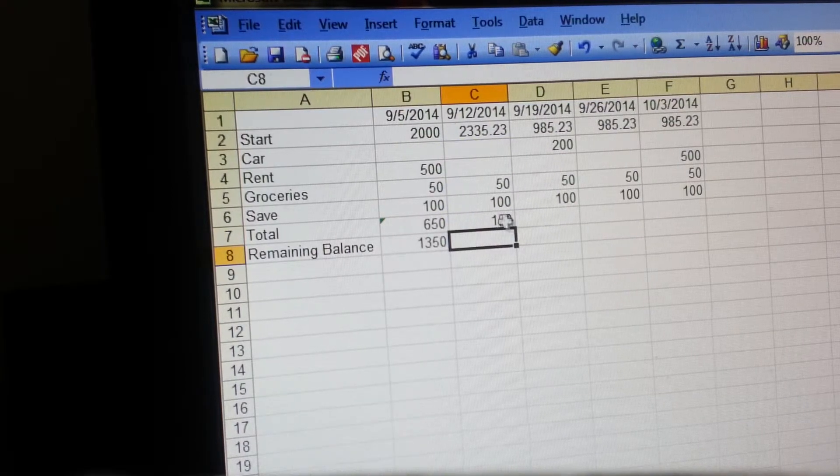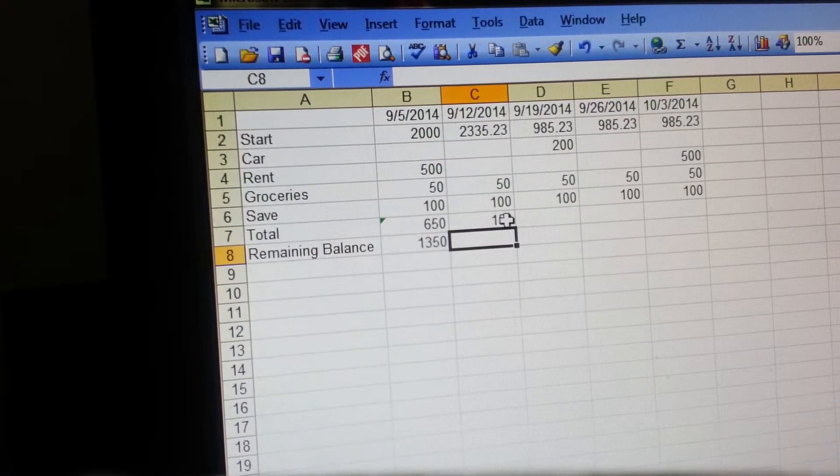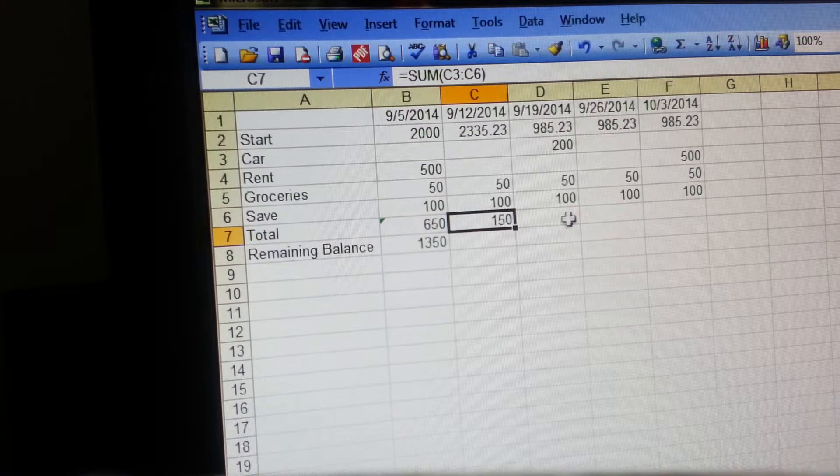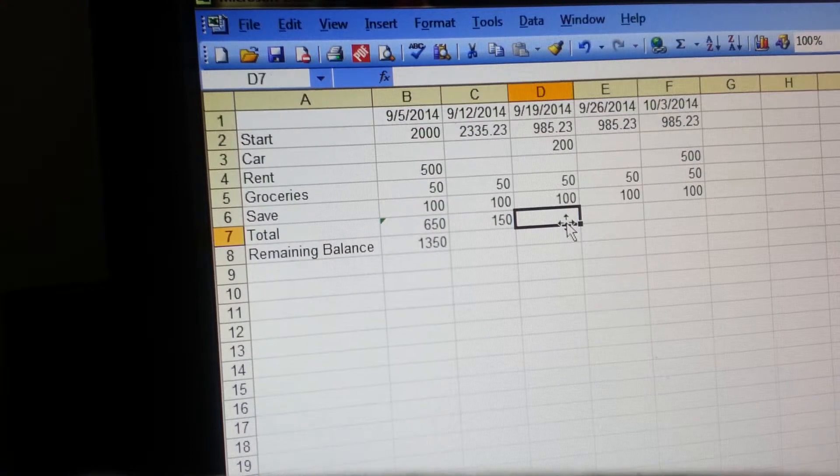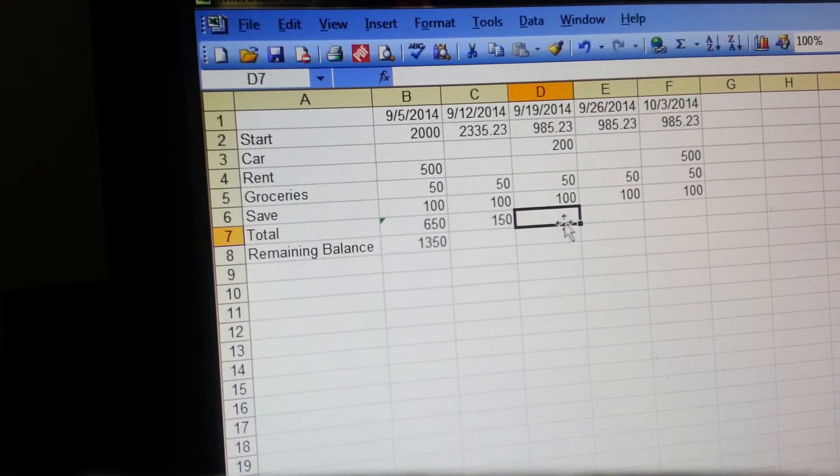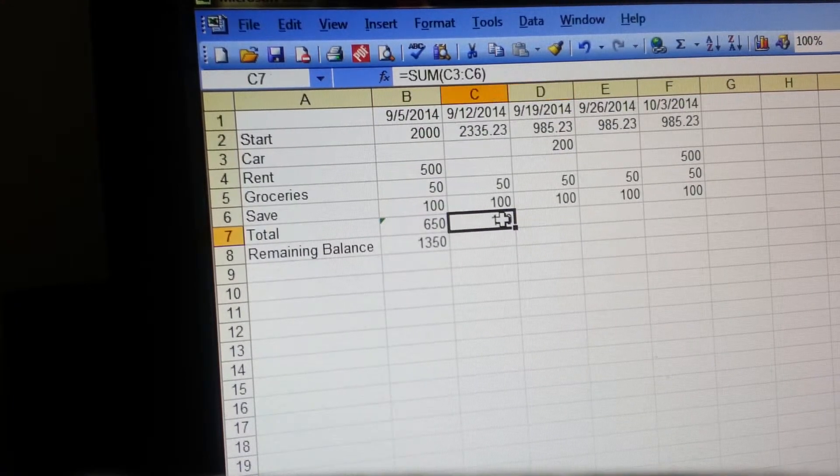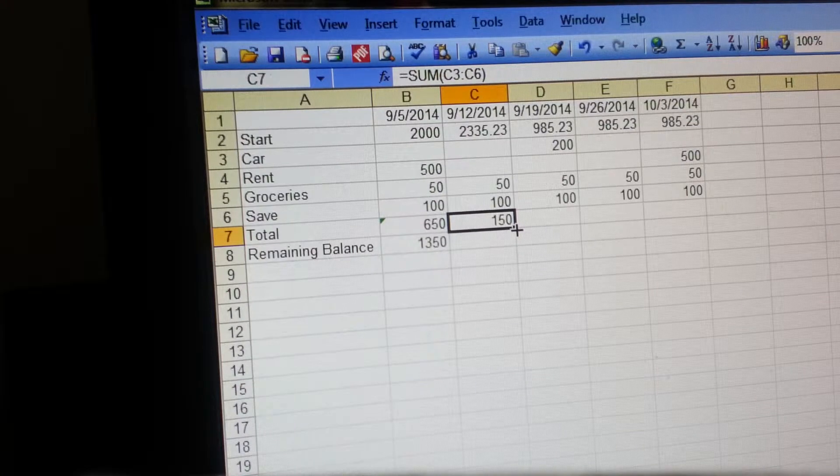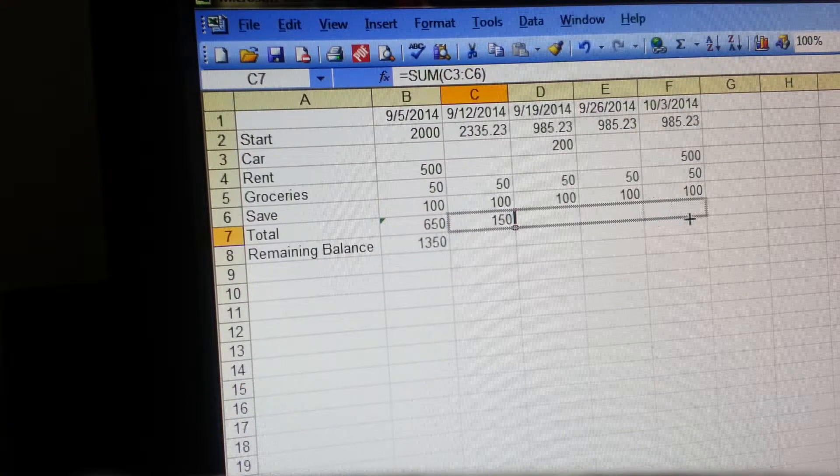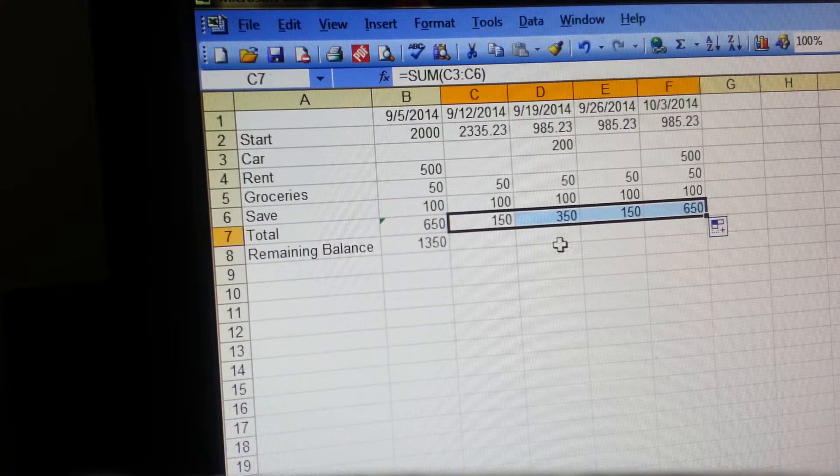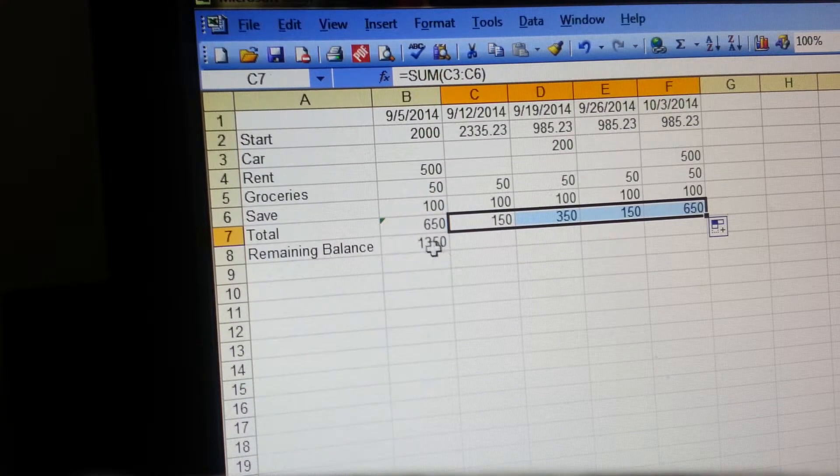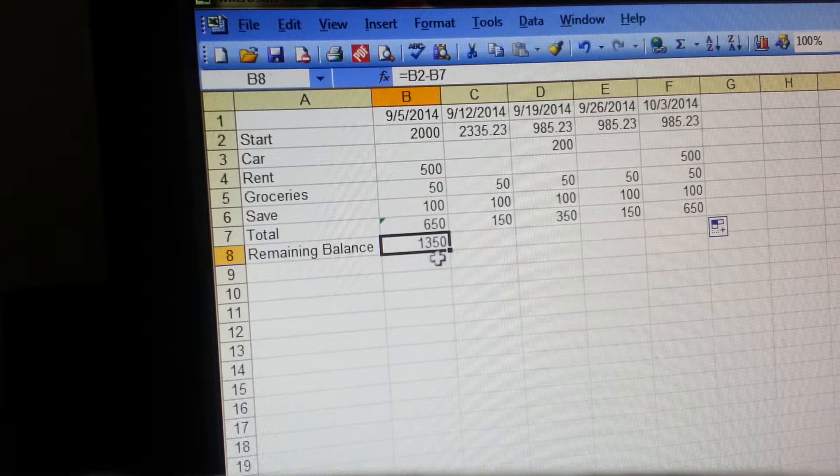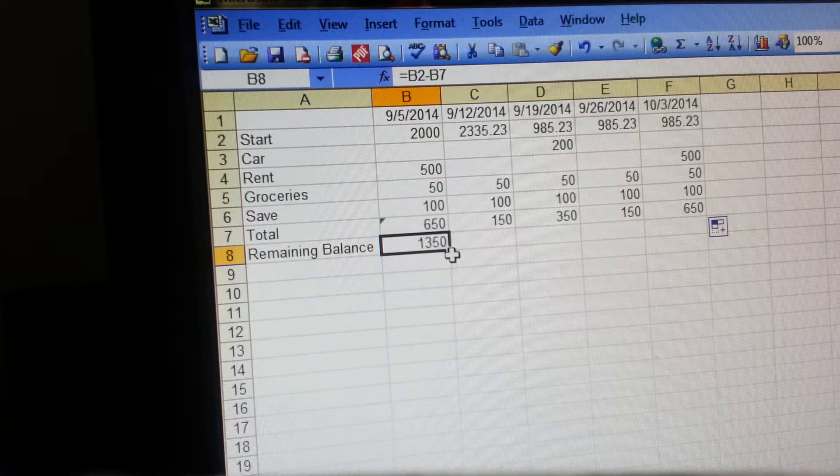Or if you do that once you can drag it over. Since we've already got it in there, we'll just drag it over. So now we see everything totaling. And then the same with the remaining balance - it's a formula so we want to drag that over also.